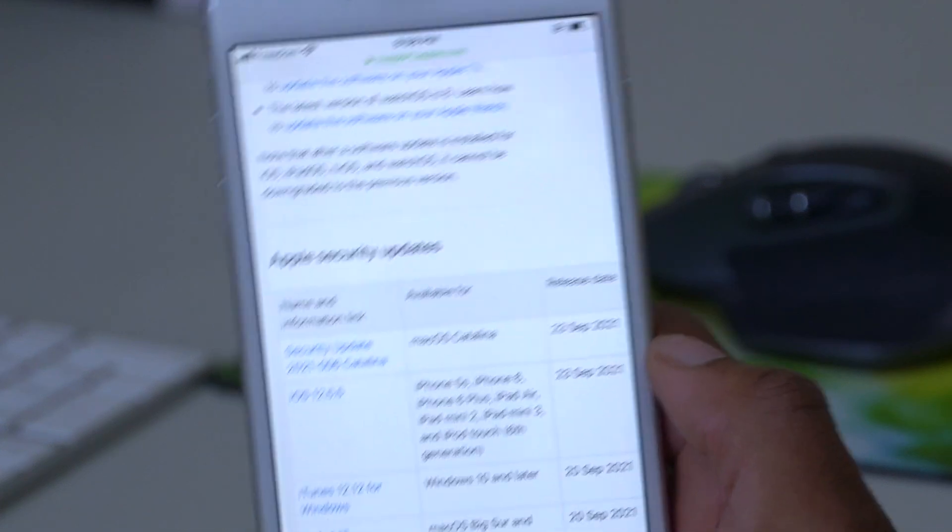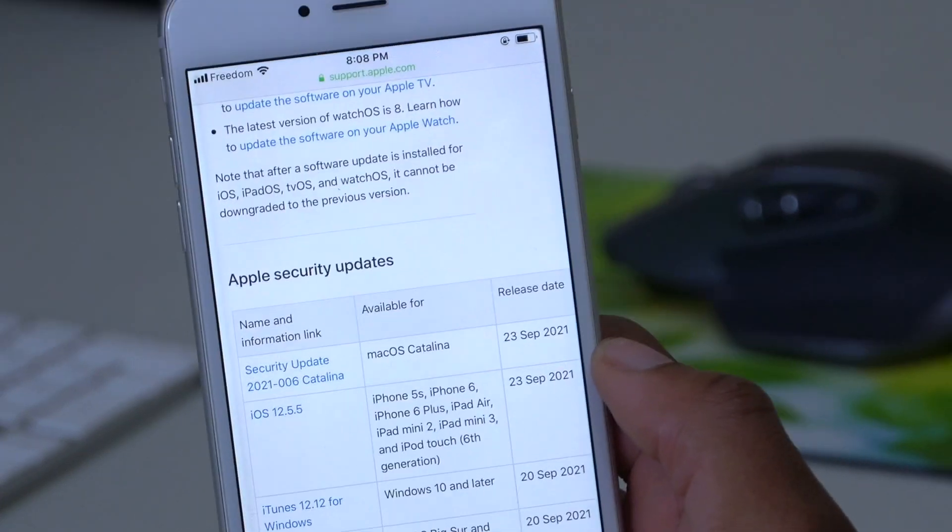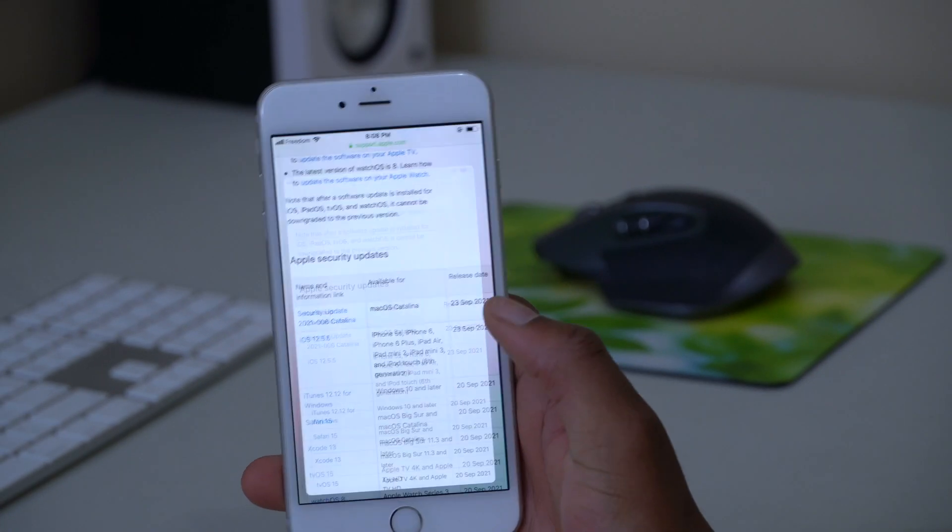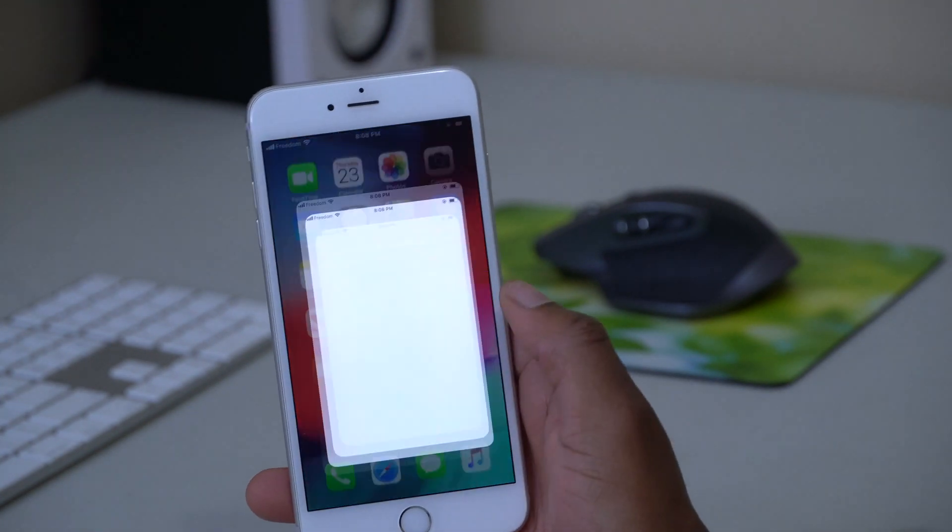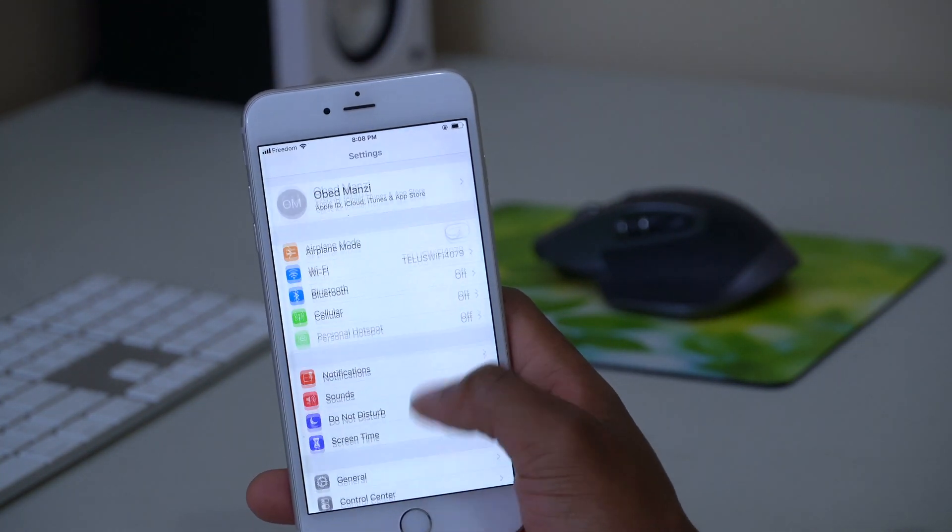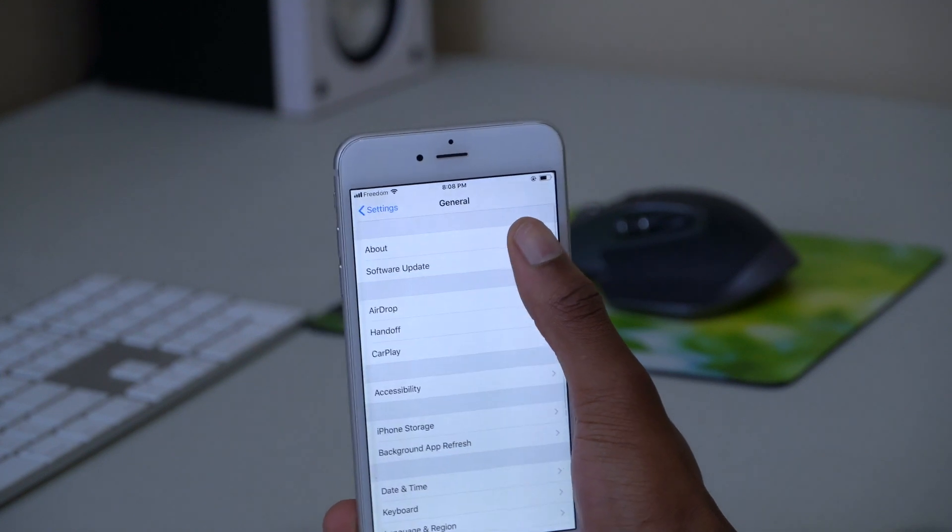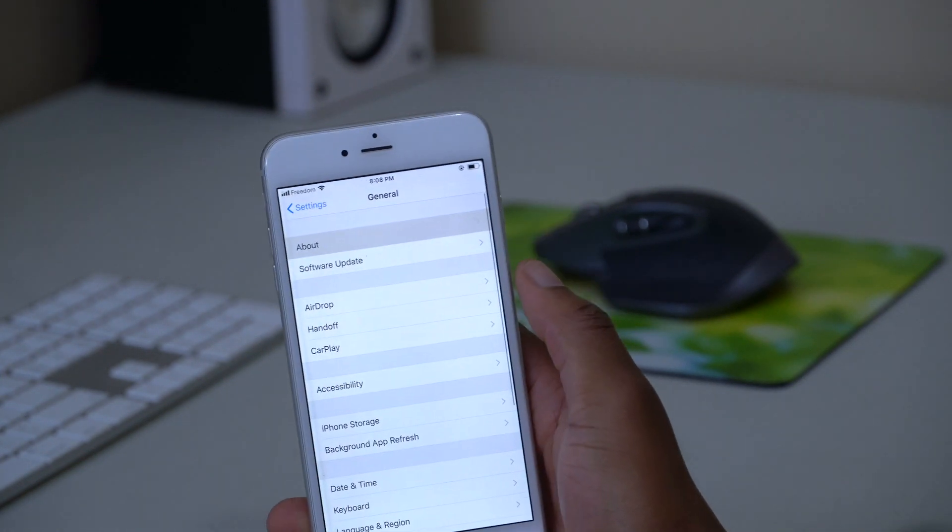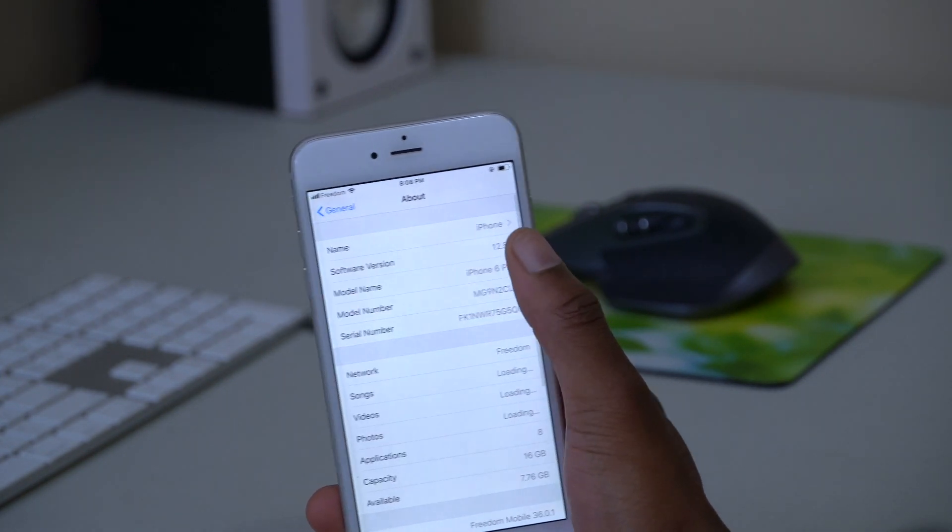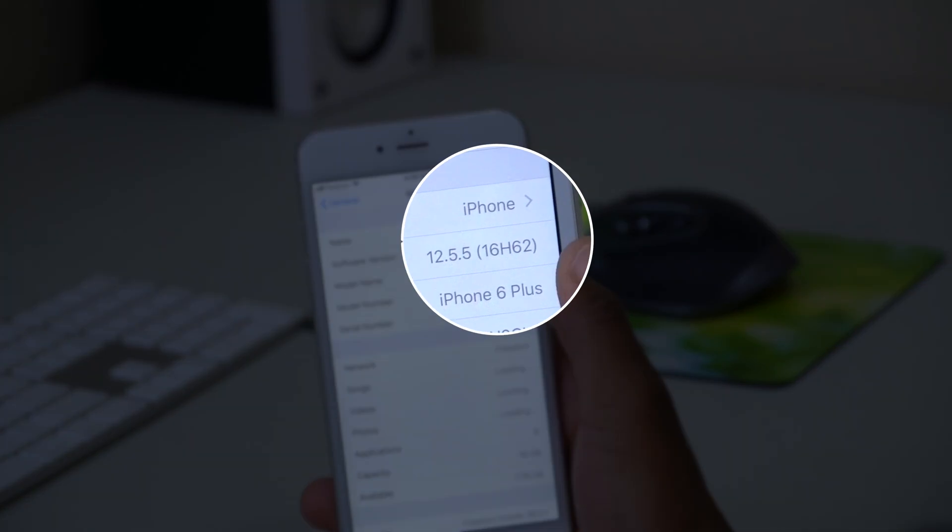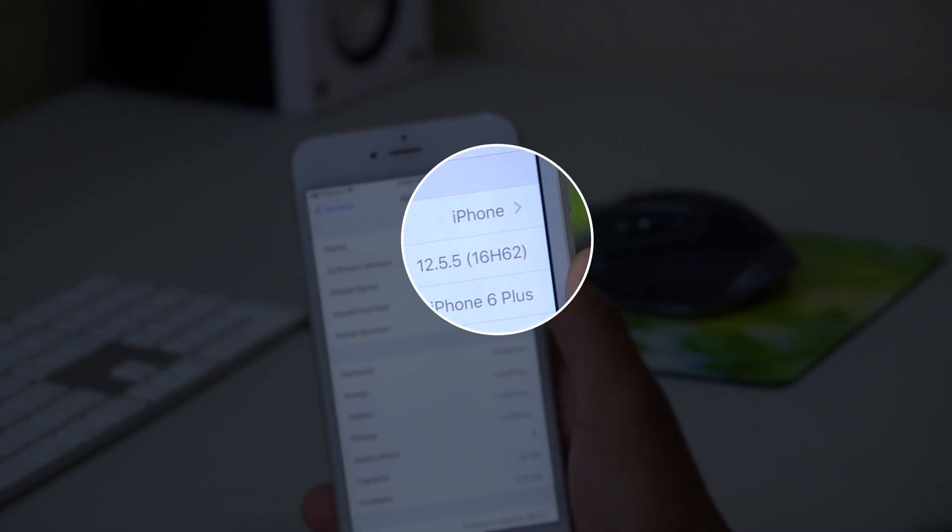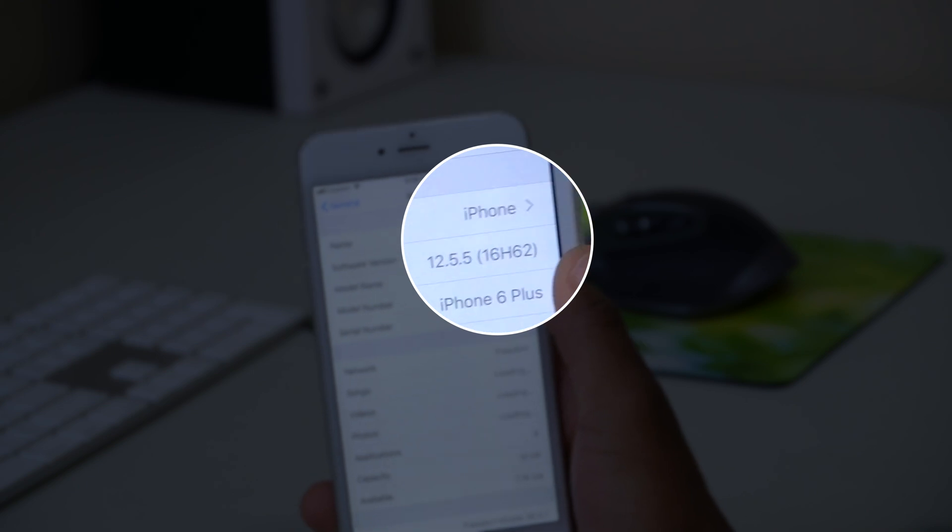If we go into the settings of this device and then go to General and go to About, you'll be able to see the software version that we have there. You can see it's iOS 12.5.5, and the build number that came with this software update is 16H62.